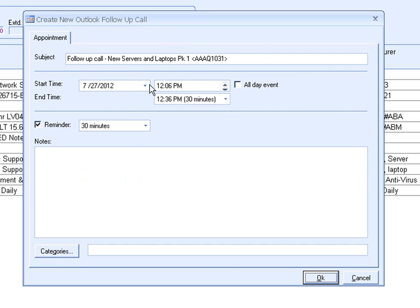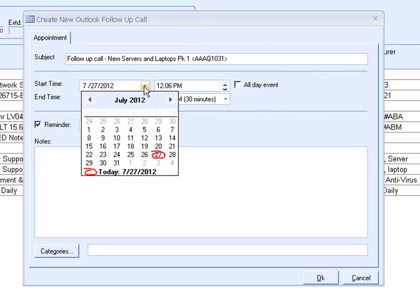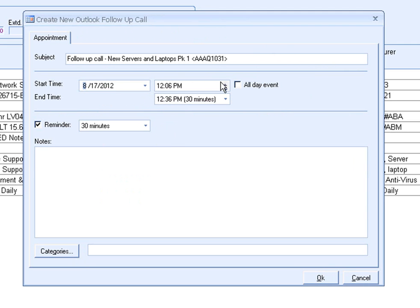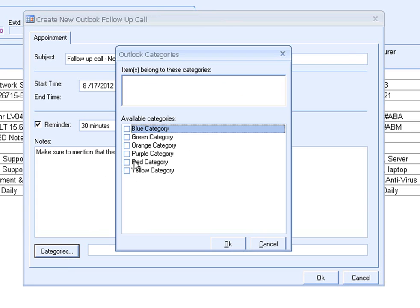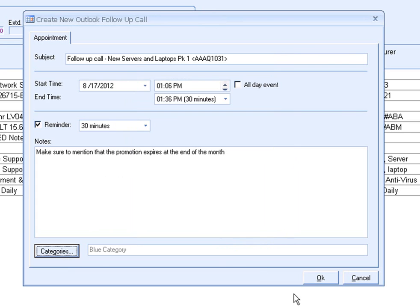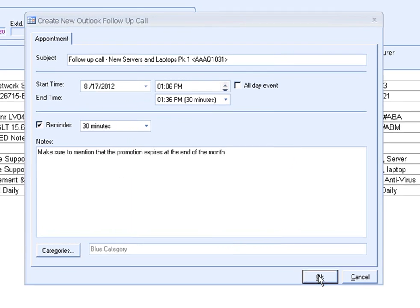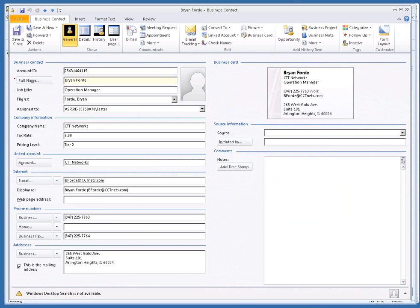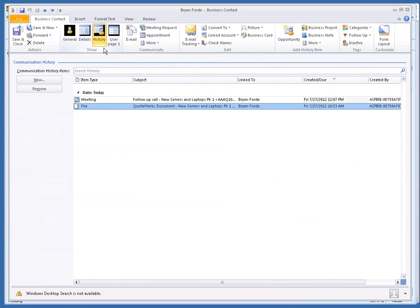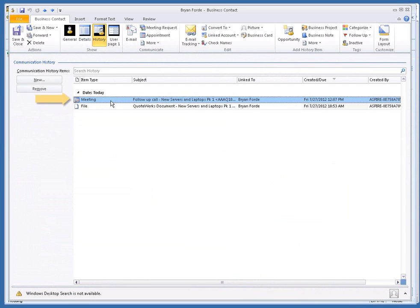I will leave the subject name as is, set the date, time, and duration of the call, insert my notes, and set a category. We can switch to Outlook BCM to see the follow-up call that was scheduled. You can find it on your calendar and under the communications history in the contact record. This call activity will automatically notify you when it is time to follow up on this quote.